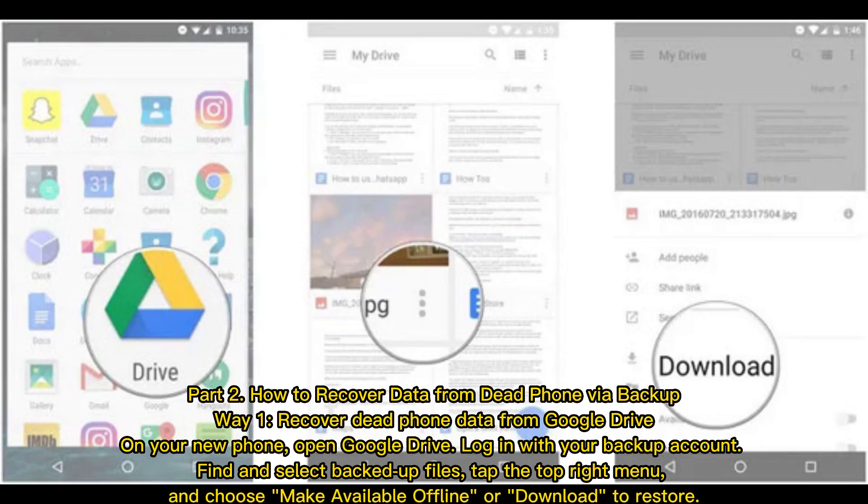Part 2: How to recover data from a dead phone via backup. Way 1: Recover dead phone data from Google Drive. On your new phone, open Google Drive.